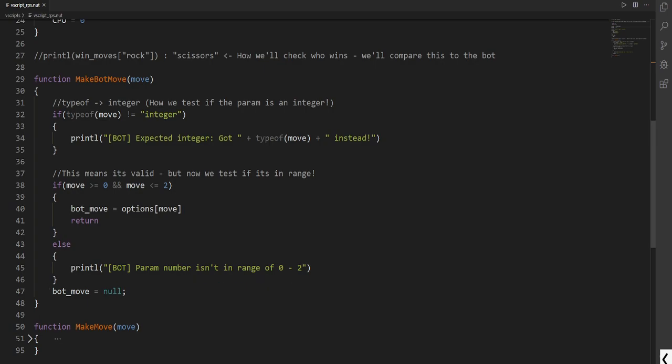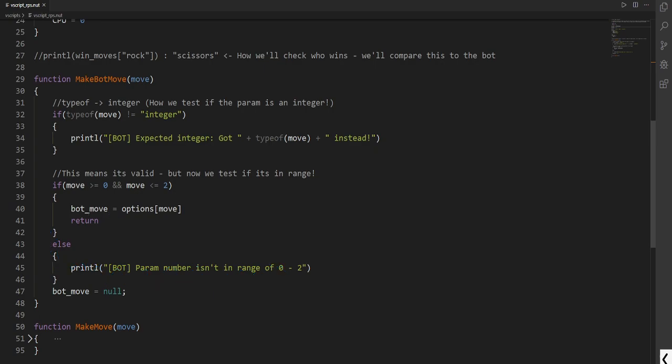But now we do bot_move equals null. This makes it empty again. And this won't be called if this is called. So if this is called here this will be called. When we call return we tell this to not do anything as it stops right here. So this jumps right back out of the function.